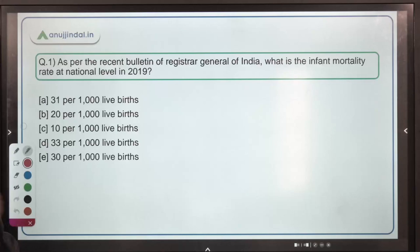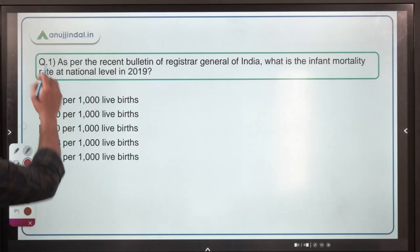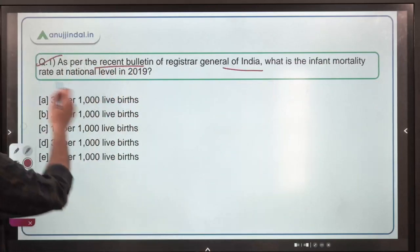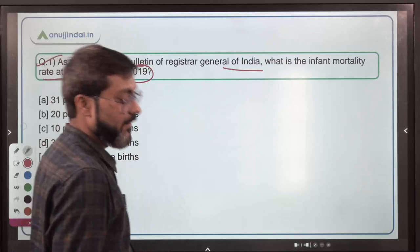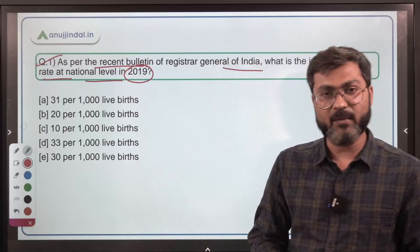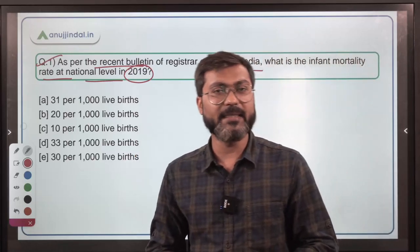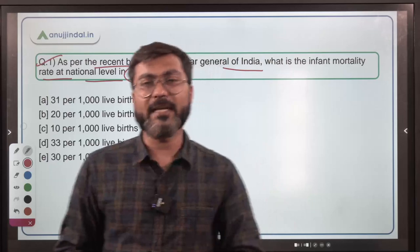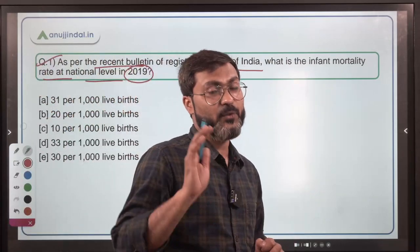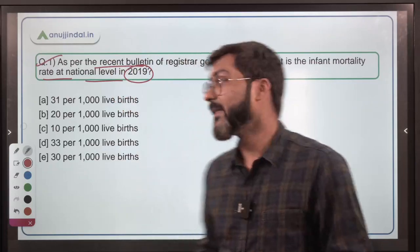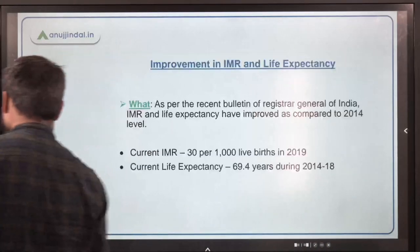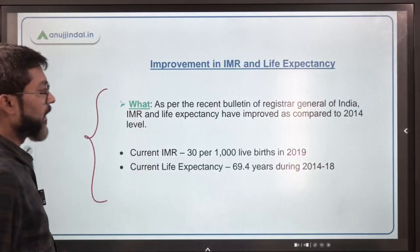The first question asks: as per the recent bulletin of the Registrar General of India, what is the Infant Mortality Rate (IMR) at the national level in the year 2019? In this session we'll talk about IMR and life expectancy. Please write down in the comments what is the meaning of Infant Mortality Rate.